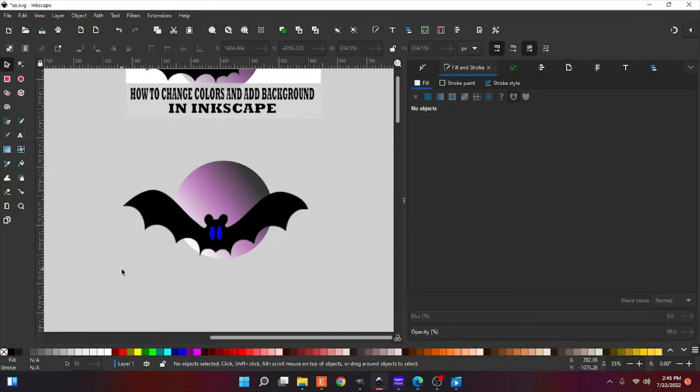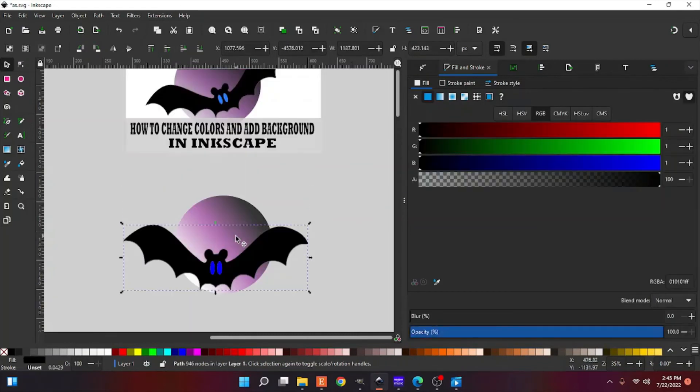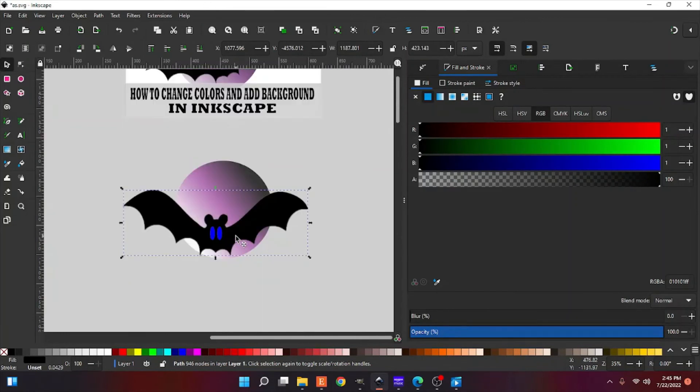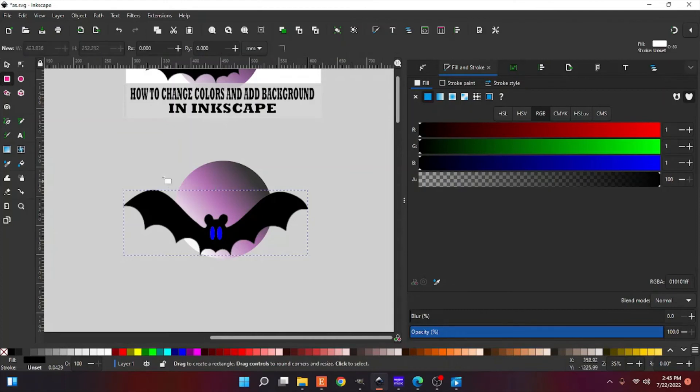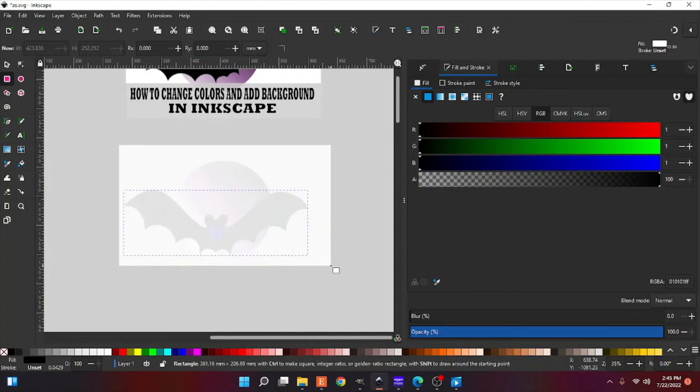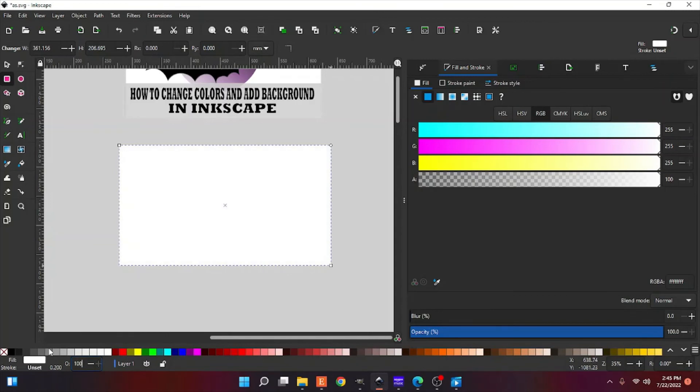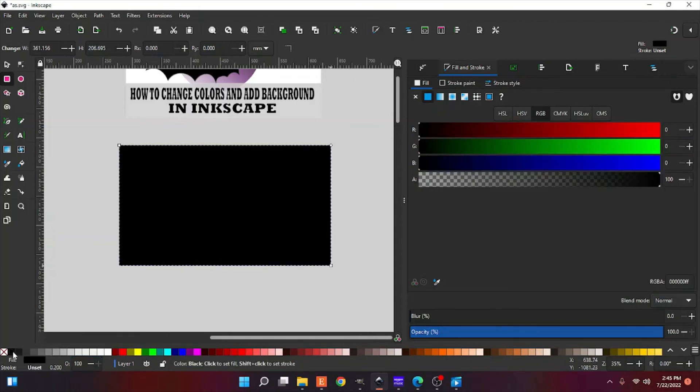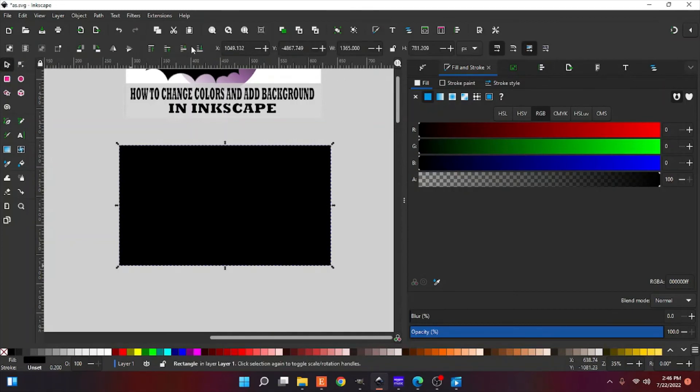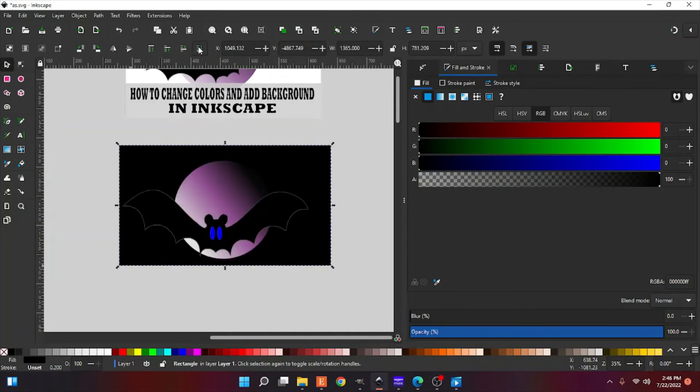And there you go. You have a nice little moon background. You have little blue eyes now instead of pink. If you wanted to add something else, you can do another layer. Bring your opacity back up. Oh, this changes.